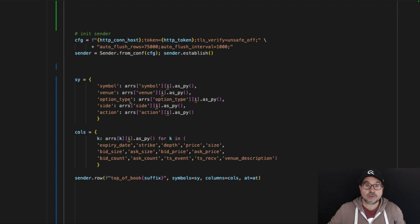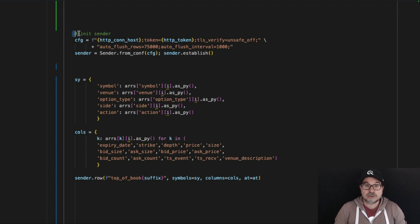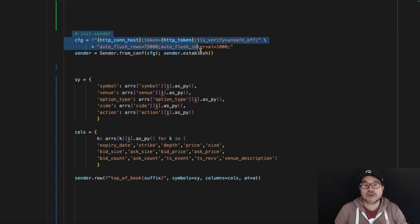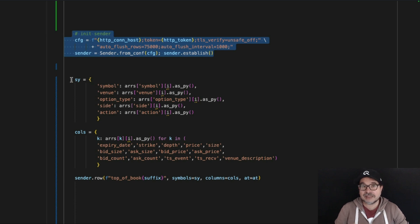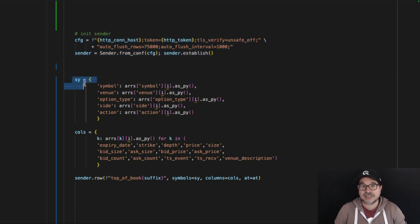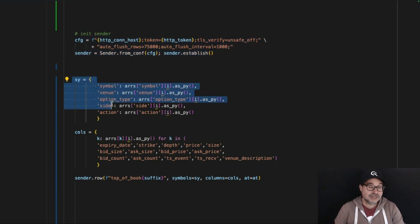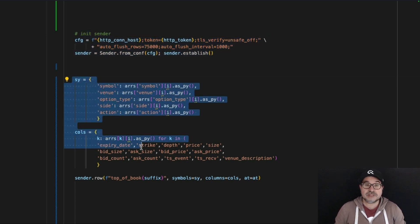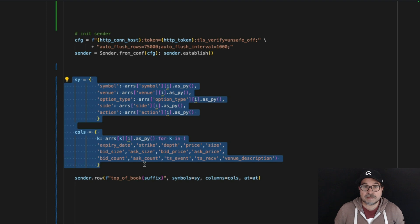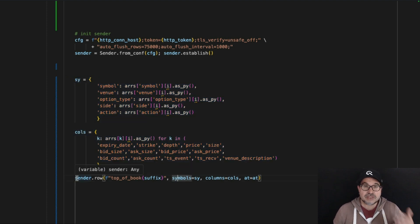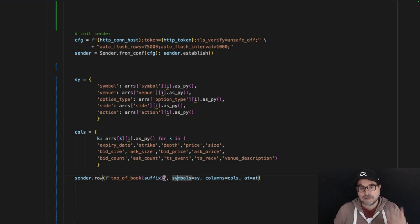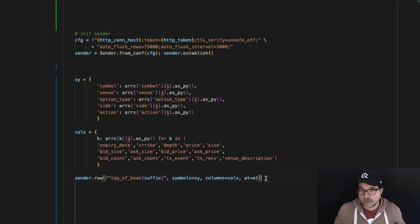The first step when you want to ingest data programmatically is to configure the connection stream. Now you are connected to QuestDB, you can start sending the data you have on your data feed. In this case, I'm using the Python client, but we have clients in seven different programming languages and we have integrations with things like Kafka, Apache Flink, Spark, and so on.